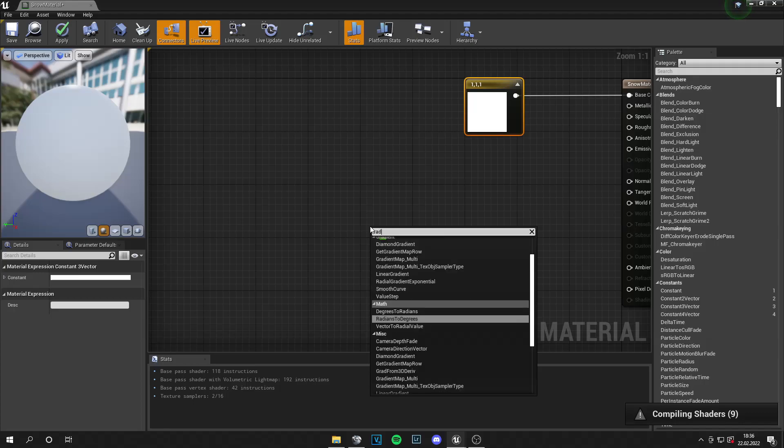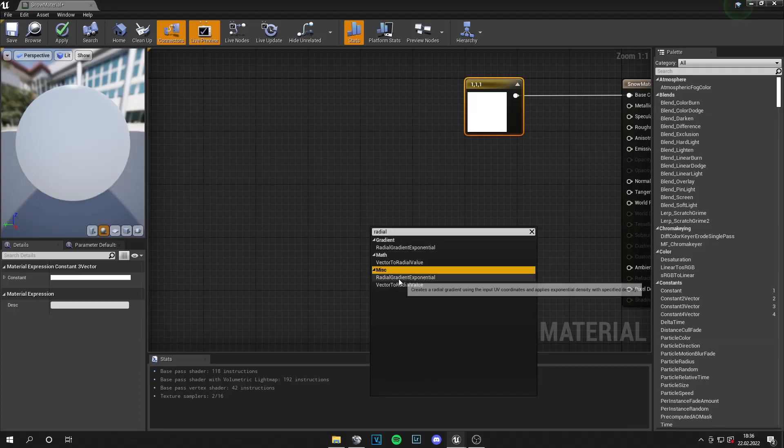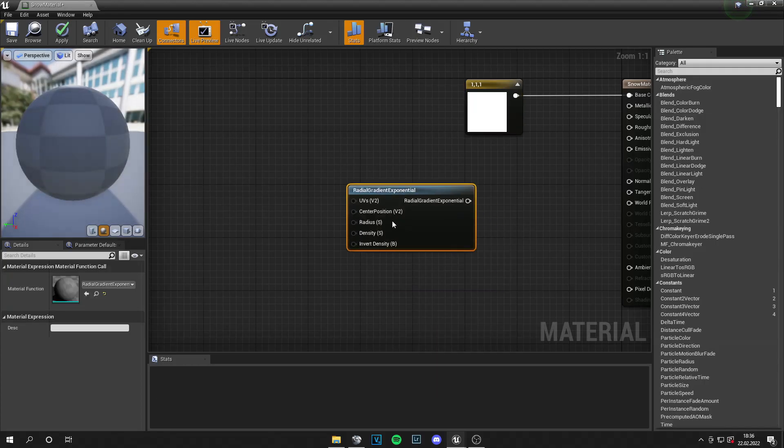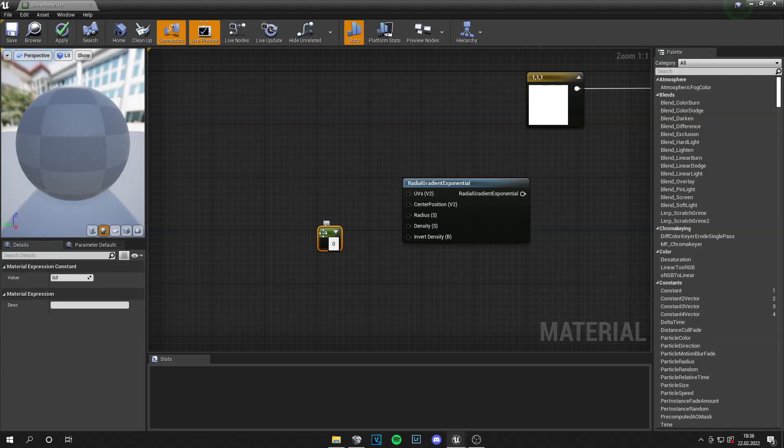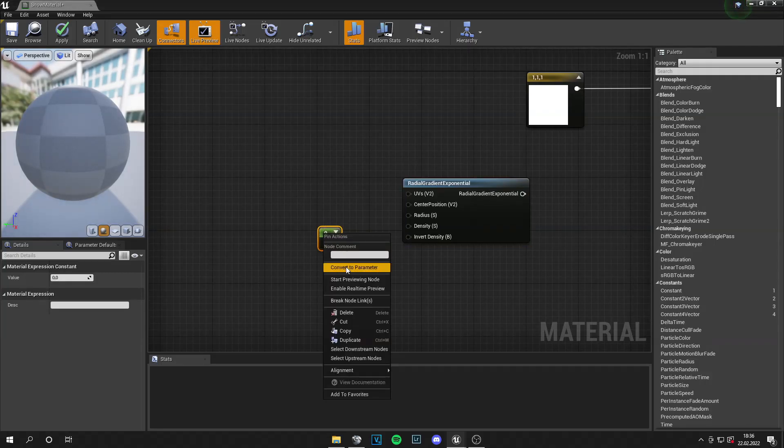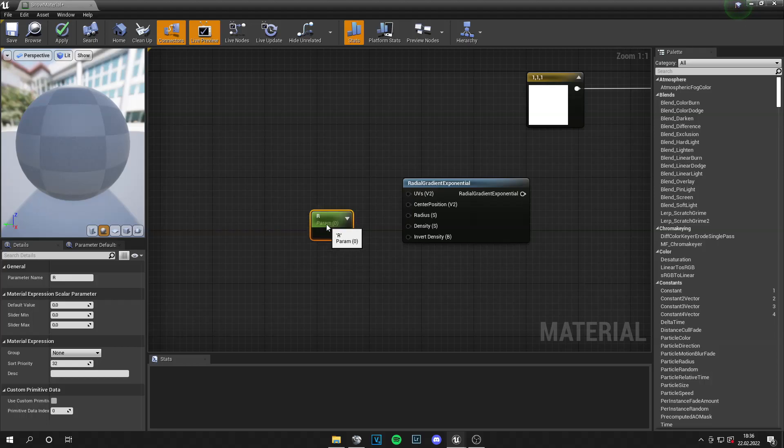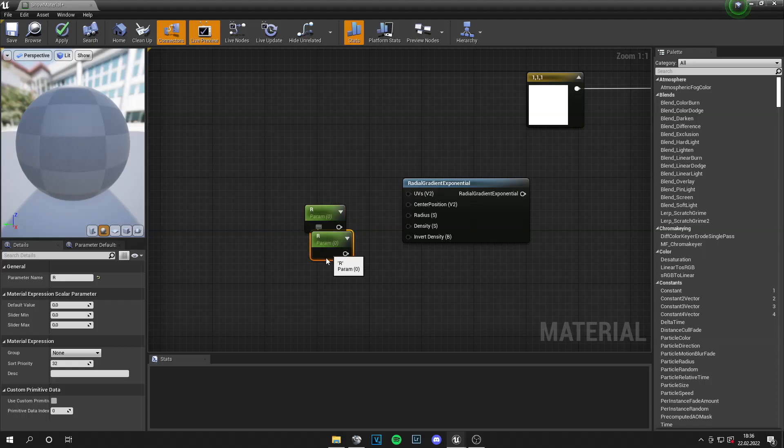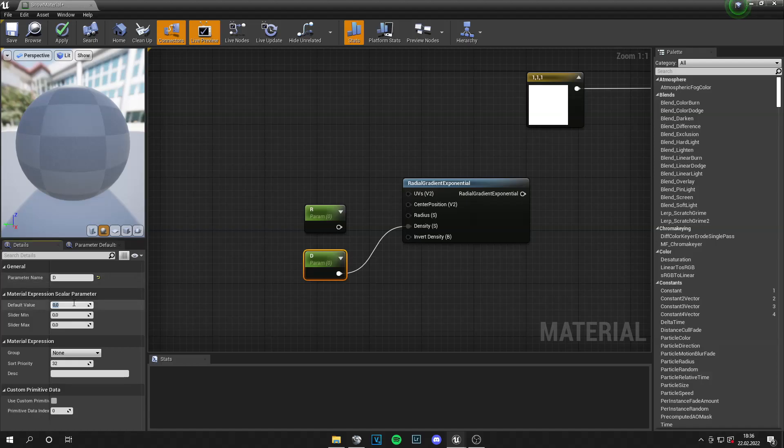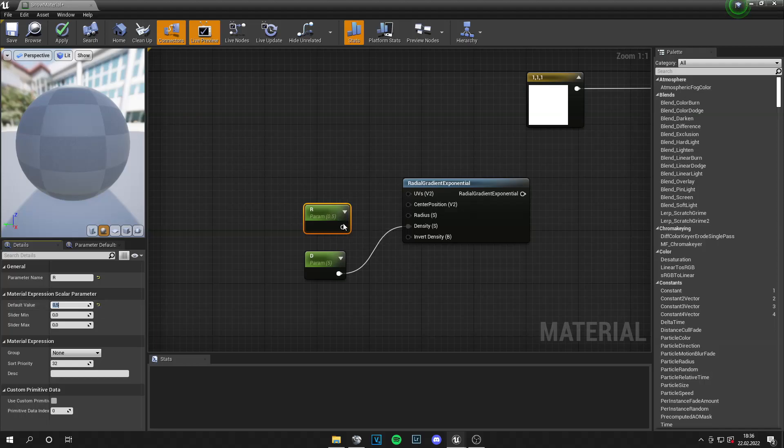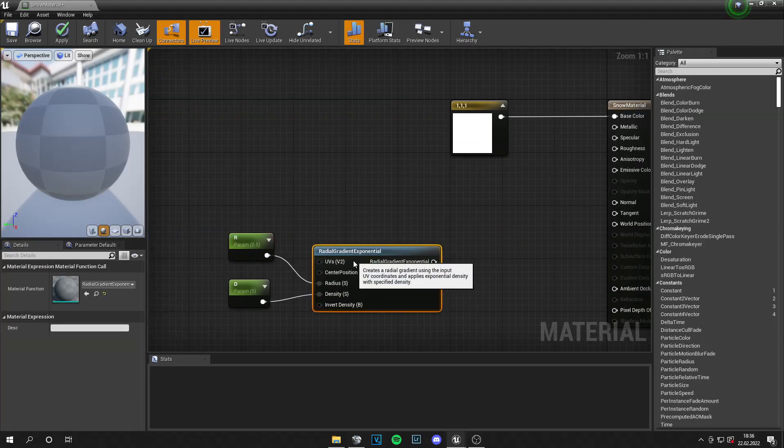So search for radial gradient exponential. This is it. Then click 1 and left click for this node. Convert to parameter. And let's name this R for radius and copy and paste this. And let's set it to D for density. With a value of 5 and a radius of 0.5.